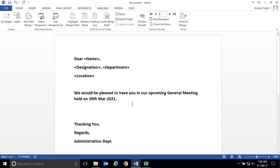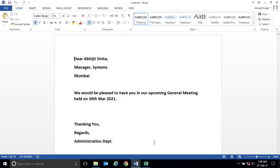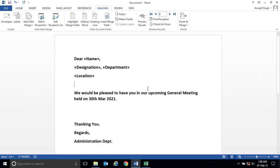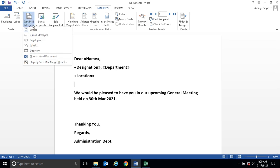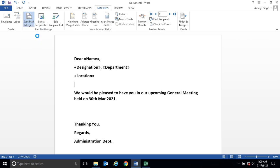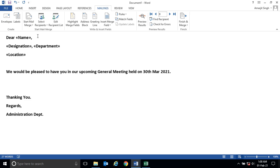Now suppose instead of taking the printout, suppose if you want to send a mail. So what you do, you can simply go to this email message.